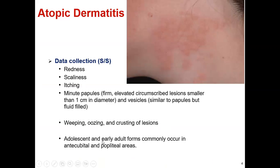The adolescent and elderly adult form commonly occurs in the antecubital or popliteal area, where the skin is thicker.